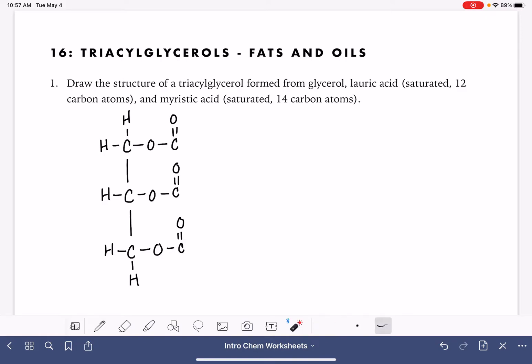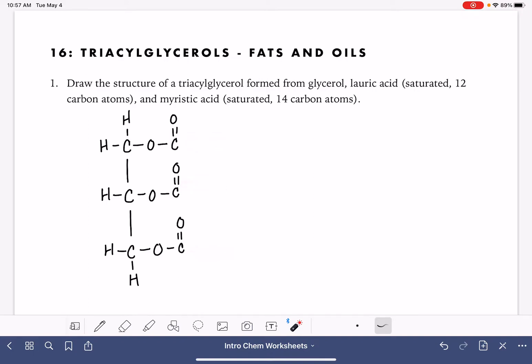The problem is telling us that the triacylglycerol is going to be formed from lauric and myristic acid. That means we're going to put lauric acid somewhere, myristic acid somewhere, and then either another lauric acid or another myristic acid — it's totally our choice.